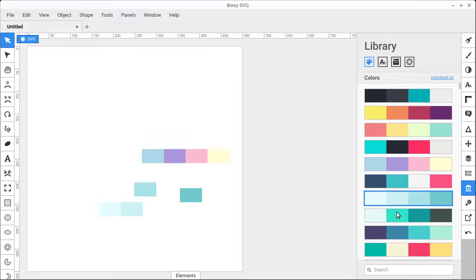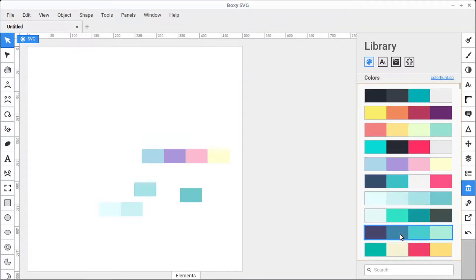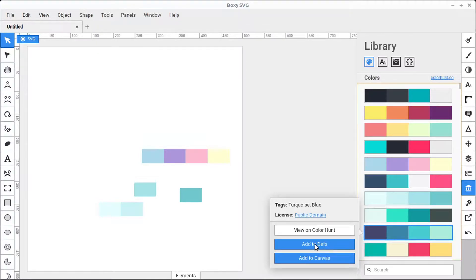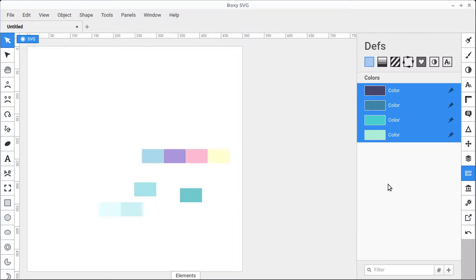To do that, we can just right-click on the color palette and go Add to Depths. What that'll do is add each of those four colors to our Depths panel, and we can add as many as we want.